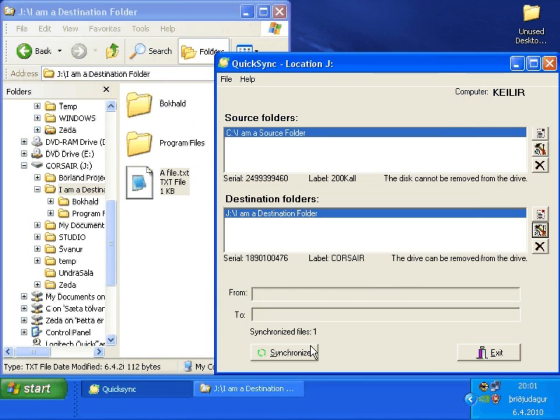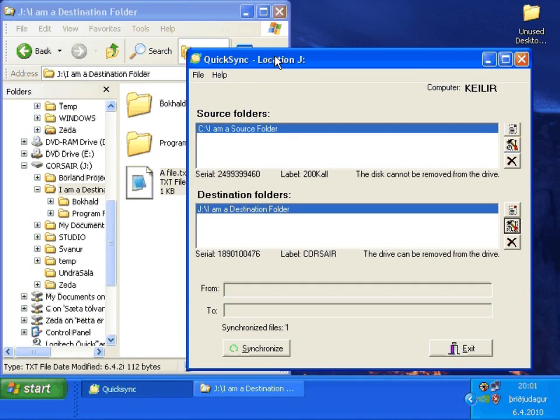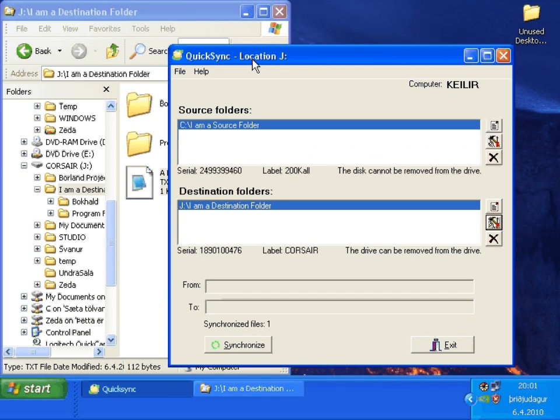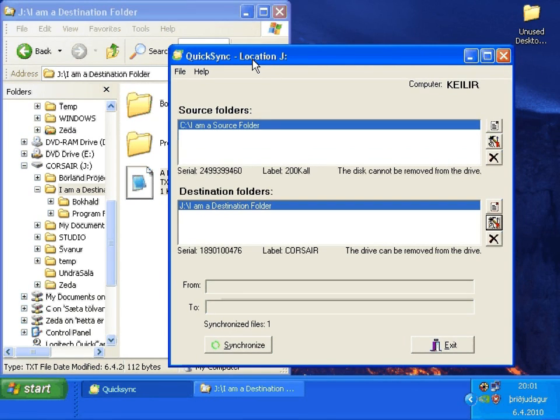When using QuickSync, it's not recommended using the application to synchronize operating system folders and or other critical folders for your operating system.